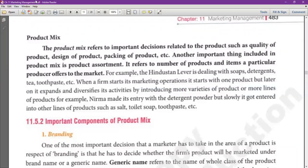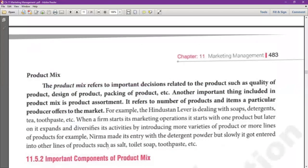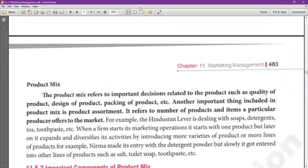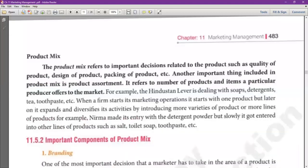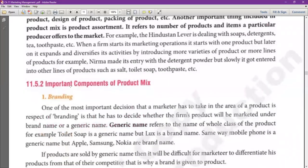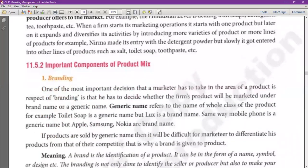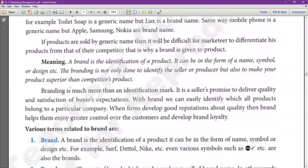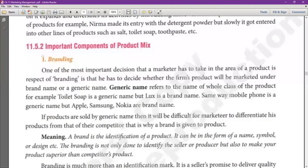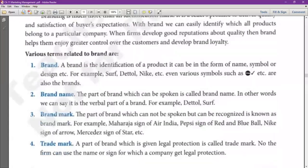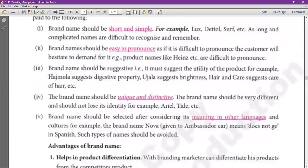Is it okay to everyone? Product mix के तीन components हैं — product का meaning हमने पढ़ा, और अब product mix के सारे components को आराम से समझते हैं।